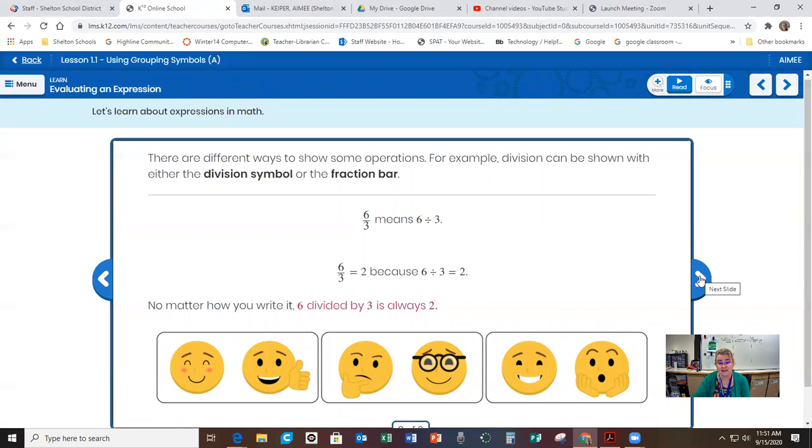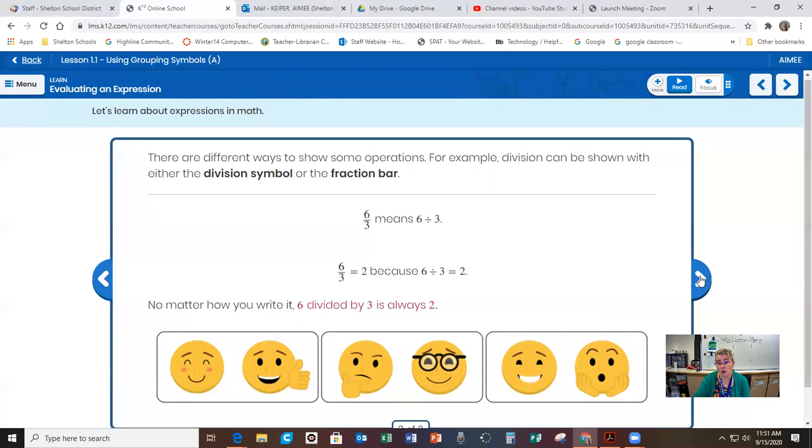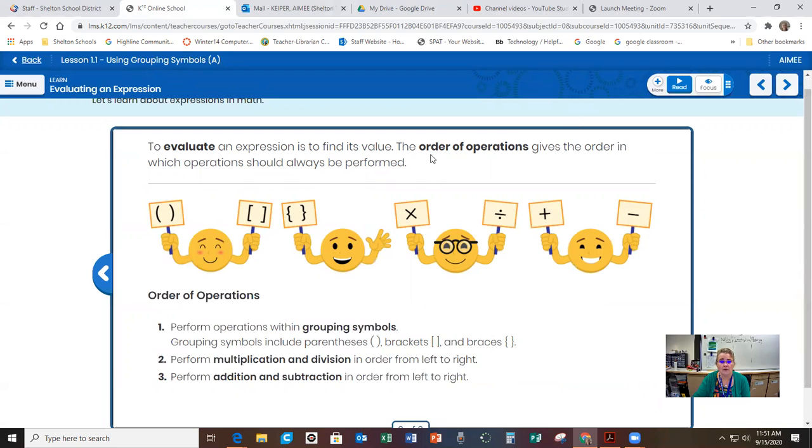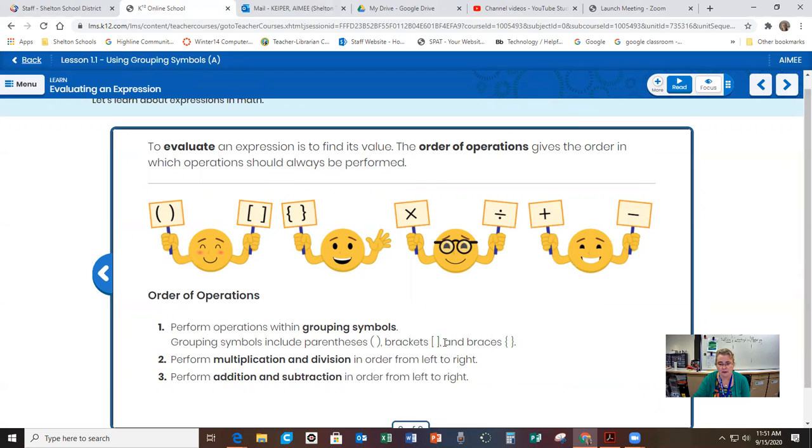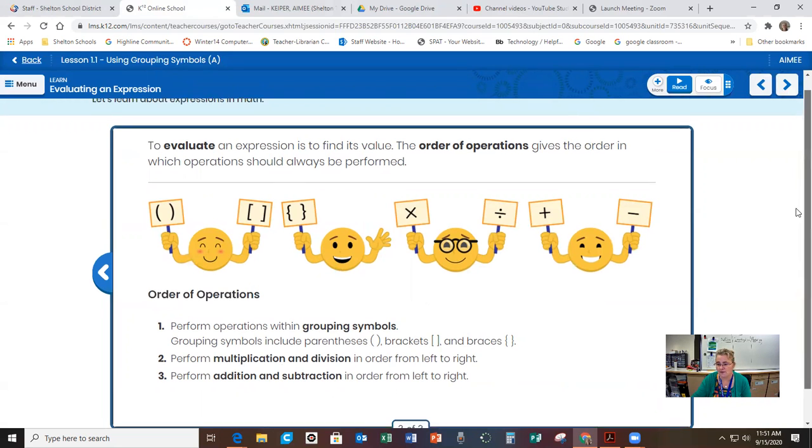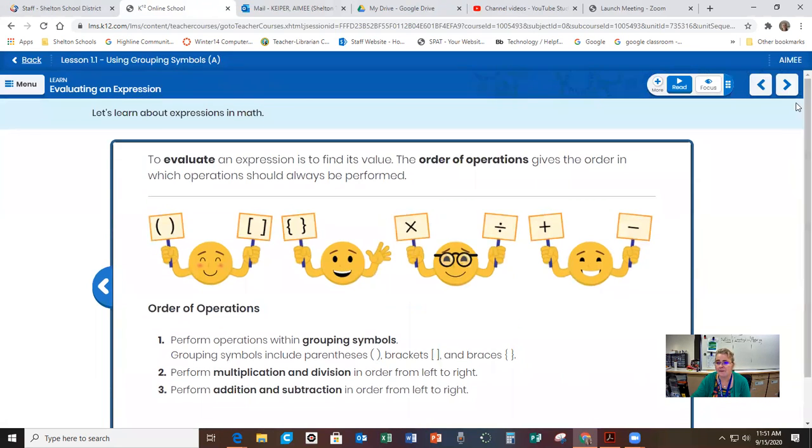However, you write it though, six divided by three is always going to equal the same result. So they're saying to evaluate an expression is to find its value. The order of operations gives you the order in which operations should always be performed. First, you're going to use grouping symbols. So you're going to solve the problems that are in brackets, braces and parentheses first. Then you're going to do multiplication and division from left to right, and then addition and subtraction from left to right.